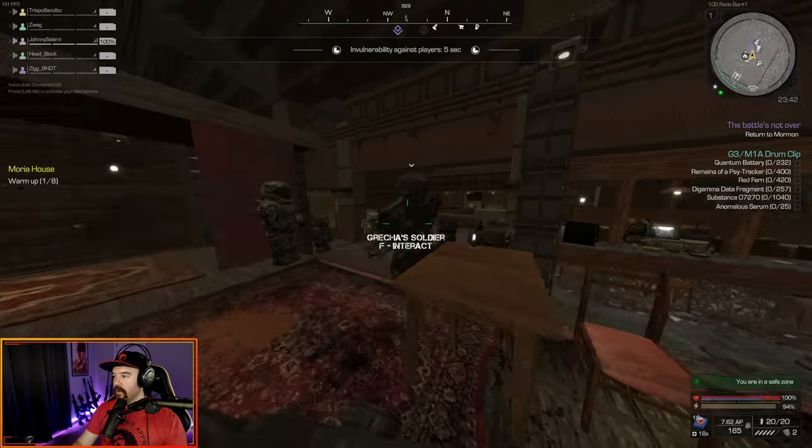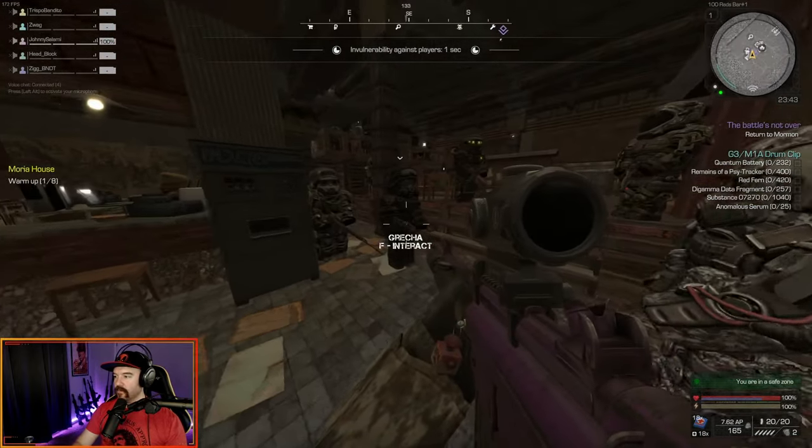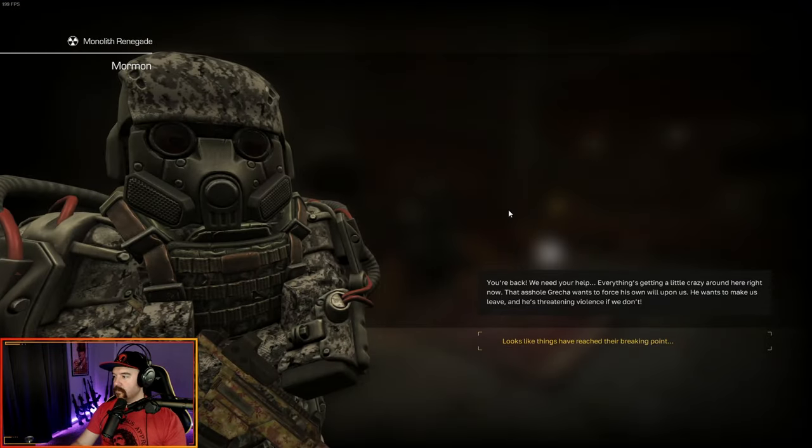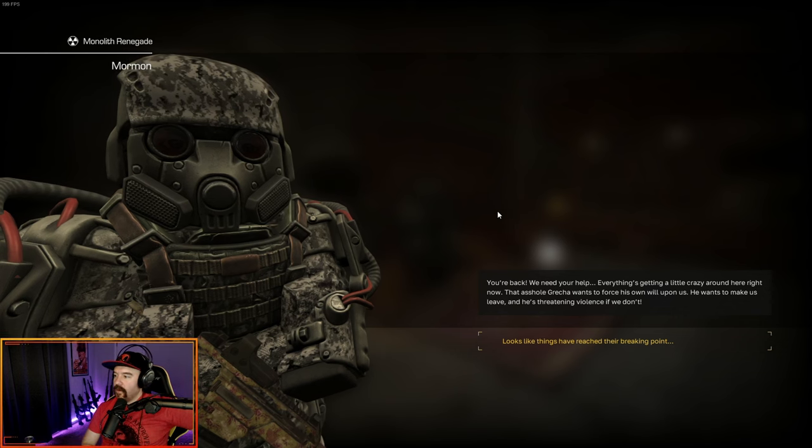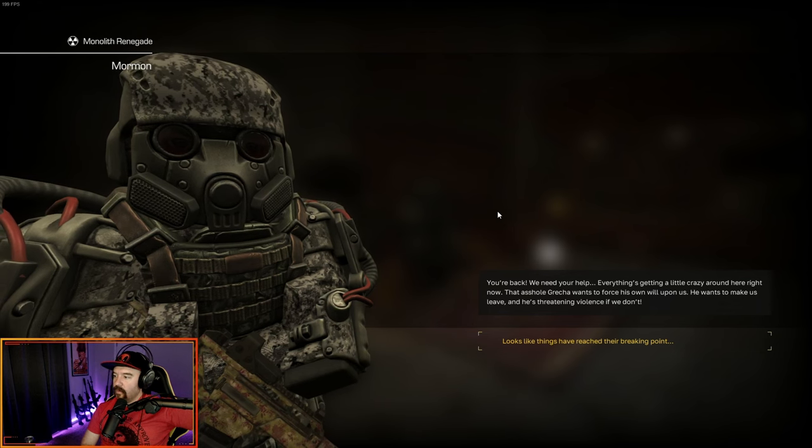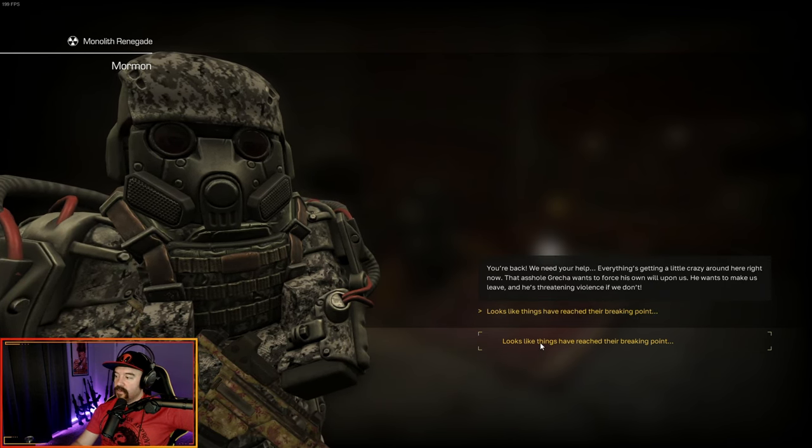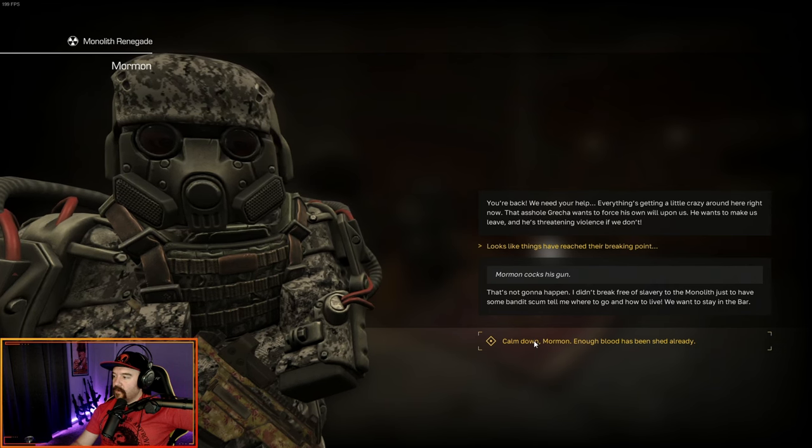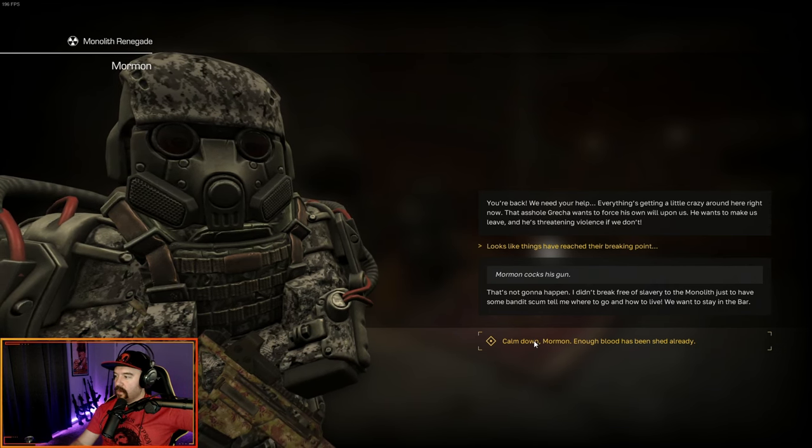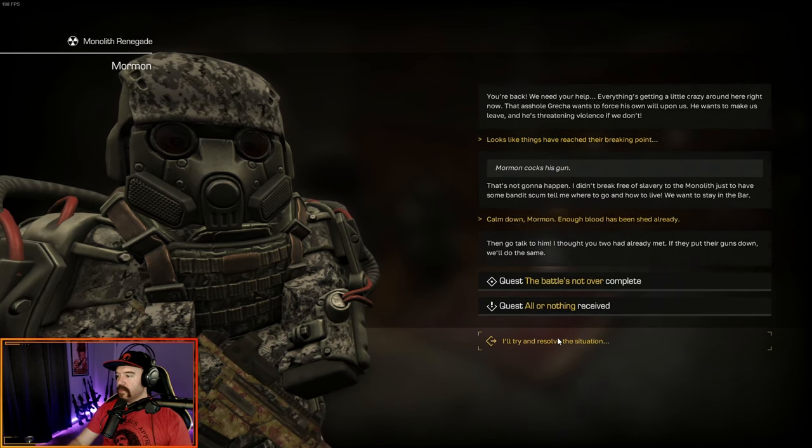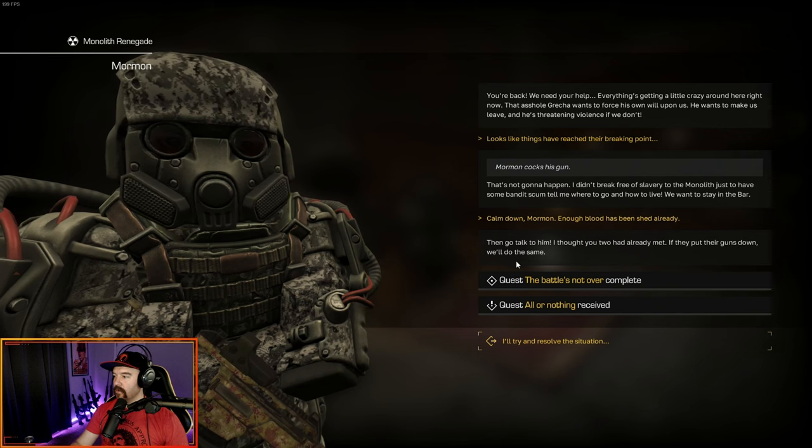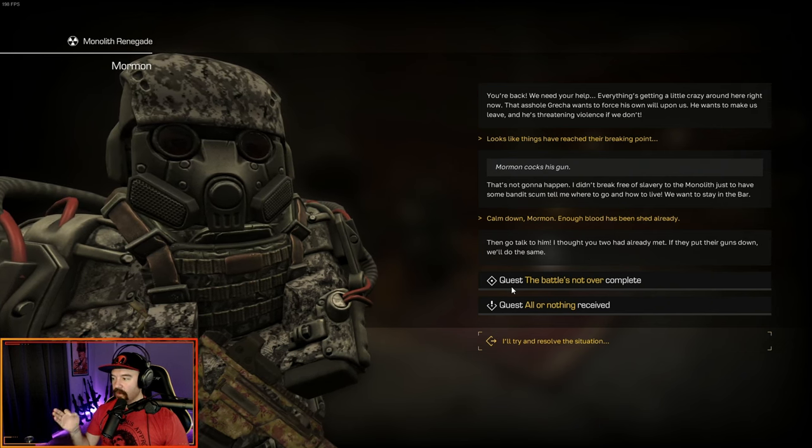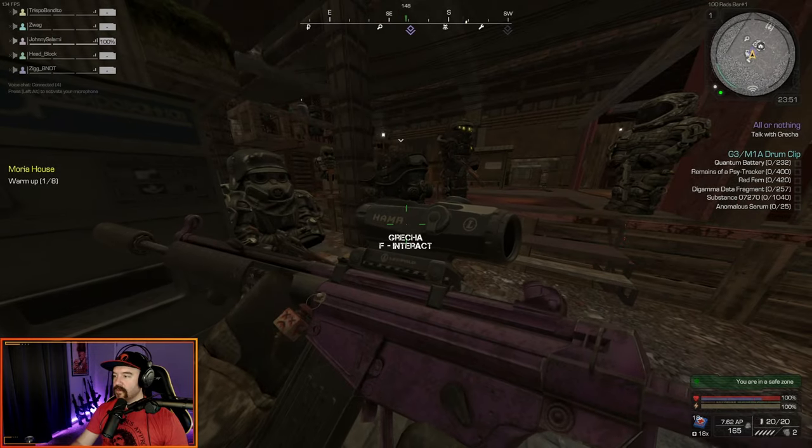We're back at the bar. Going to talk to Mormon, who is standing in the middle here with Gretcha across from him. You're back. We need your help. Everything's getting a little crazy around here right now. That asshole Gretcha wants to force his own will upon us. He wants to make us leave, and he's threatening violence if we don't. Like things have reached their breaking point. That's not going to happen. I didn't break free of slavery of the monolith just to have some bandits come tell me where to go and how to live. We want to stay in the bar. Calm down. Enough blood has been shed already. Then go talk to him.